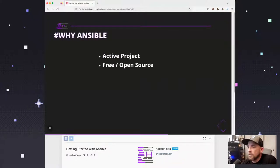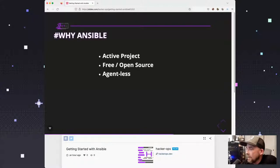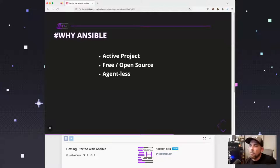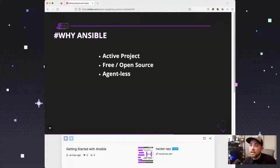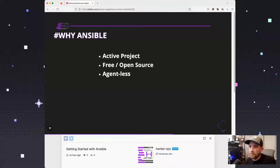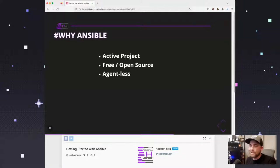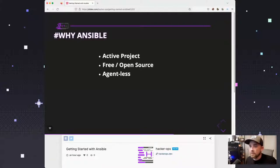It's a very active project, totally free and open source — there's really no licensing model around Ansible. It is agentless. Many other infrastructure-as-code projects use something called an agent, where you'd install the agent on the device. The way Ansible works is it uses two primary protocols: SSH for Linux and WinRM for Windows. It connects to the other device over one of those two protocols and starts issuing commands. The only requirement on the host is that it has Python. On Windows, WinRM needs to be enabled — it's built in but not enabled by default.